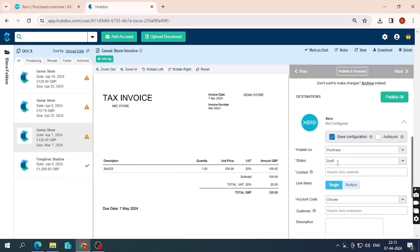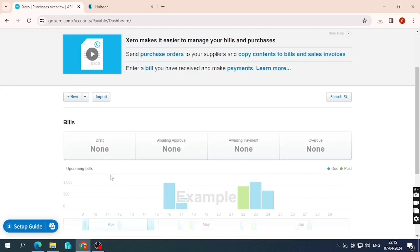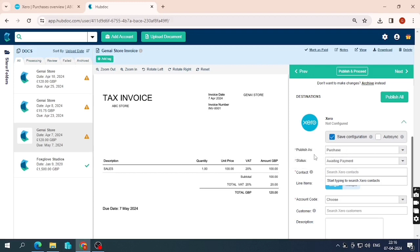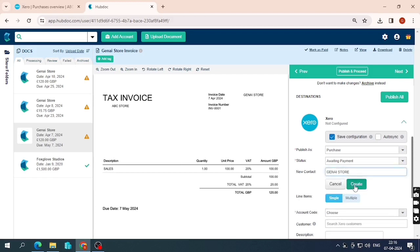Now I need to configure Xero settings. There are options to publish as a purchase, and set the status to Draft, Awaiting Approval, or Awaiting Payment. I'll select Awaiting Payment. Since this supplier hasn't been created in Xero yet, I need to create a new supplier — I'll enter the name JNI Store and click 'Add JNI Store as new supplier' to create it.